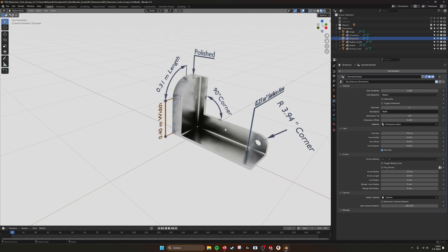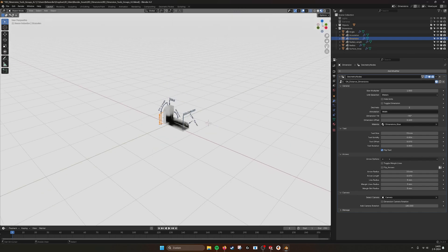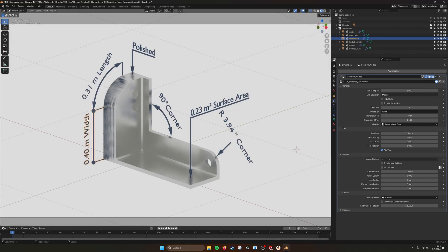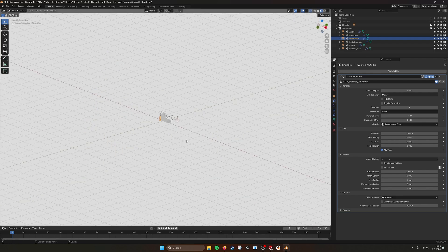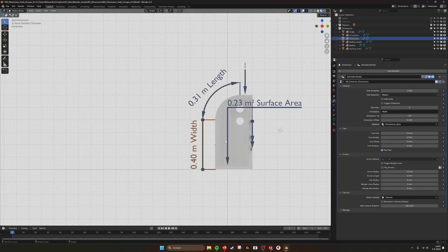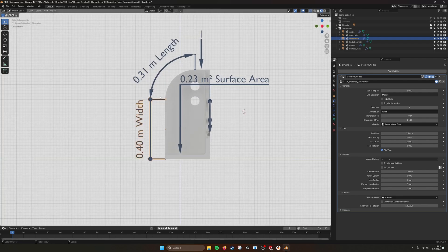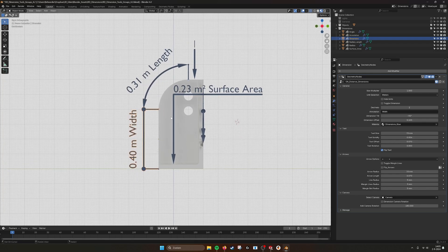So from perspective modes as well, as you can see here — orthographic view — you get a nice depth in your dimensions. If you want to see them straight on, then you should use an orthographic view from one of the axes.